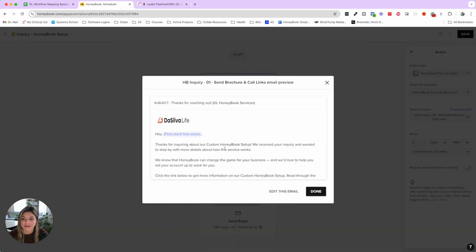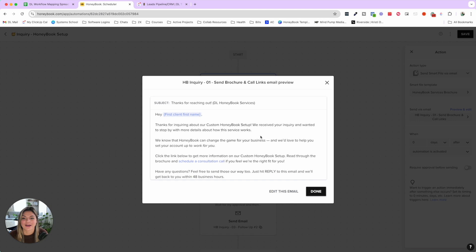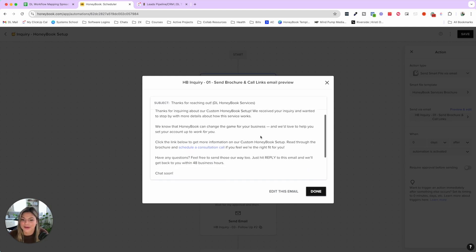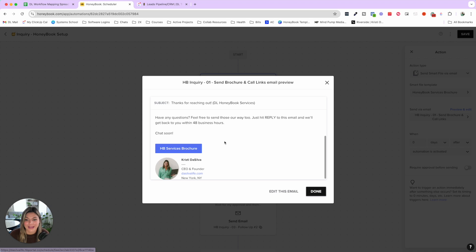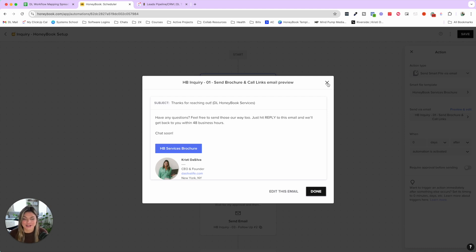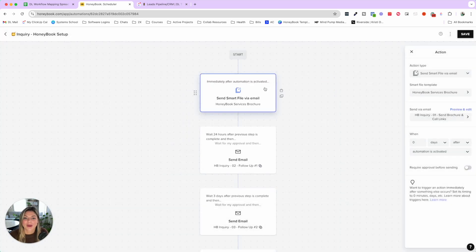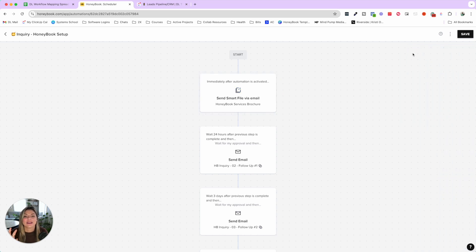Now, as soon as the lead inquires we send them our HoneyBook services brochure with an email saying: 'Thank you so much for reaching out, we'd love to see how we can serve you — feel free to schedule a consultation and check out our service brochure below.' They can click the brochure, get pricing information, and pre-qualify themselves. By the time you get on the sales call, they're 80% sold — it's really just about answering questions and confirming the right fit.